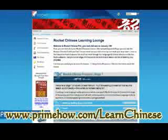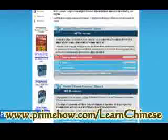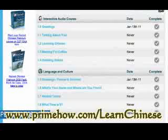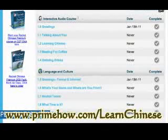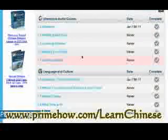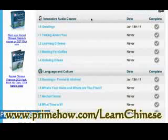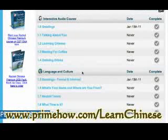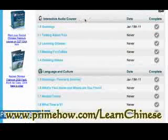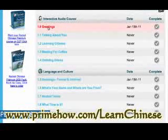When you first log in, you'll be taken here. Let's look at stage one. There are two aspects: the interactive audio course and the language and culture. They sort of complement each other. The audio course is much more of a linear thing, while the language and culture has a lot more interactive things and goes into more depth.